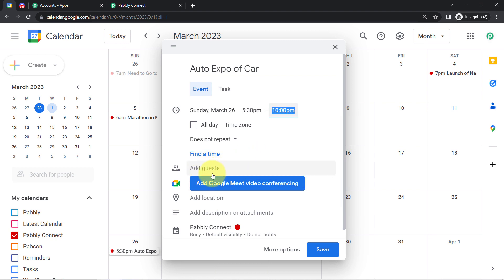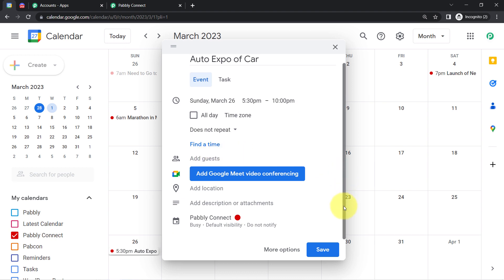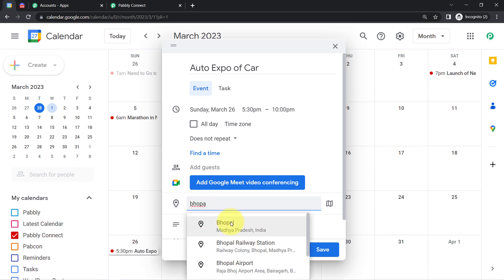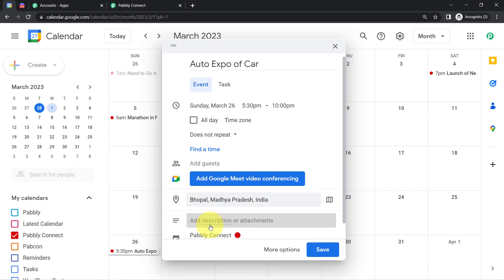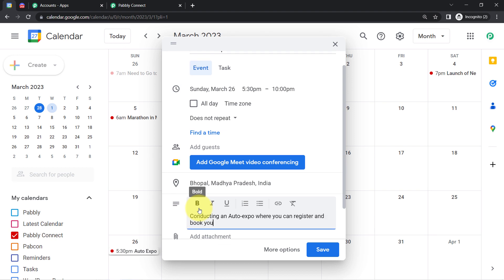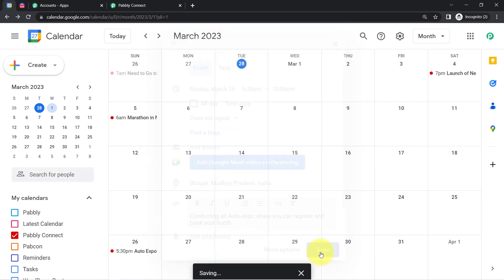I'm adding the timing as 5:30 PM to 10 PM. It's asking for add guest — this is an online event, so I'm not going to fill those details. For location, I'll add a random location — Bhopal. For description, I'll write 'Conducting an auto expo where you can register and book your booth.' That's a random description. I will click Save and then click 'Save and Send Test Request,' expecting the event details to be captured.